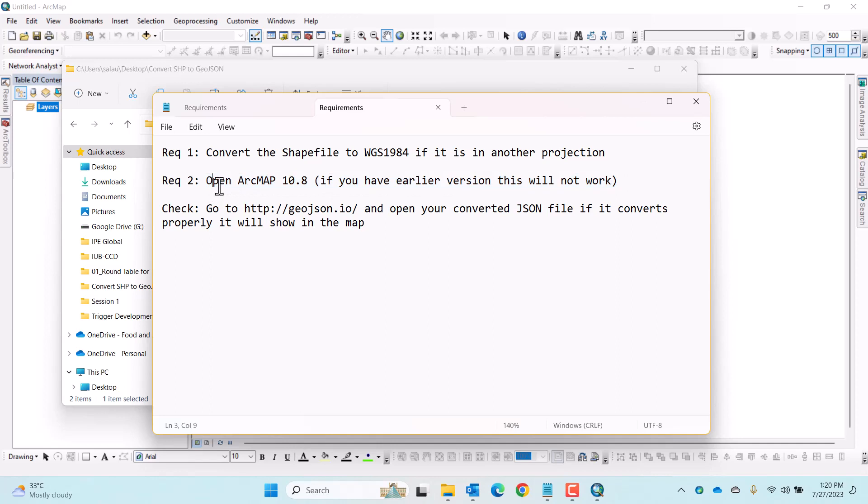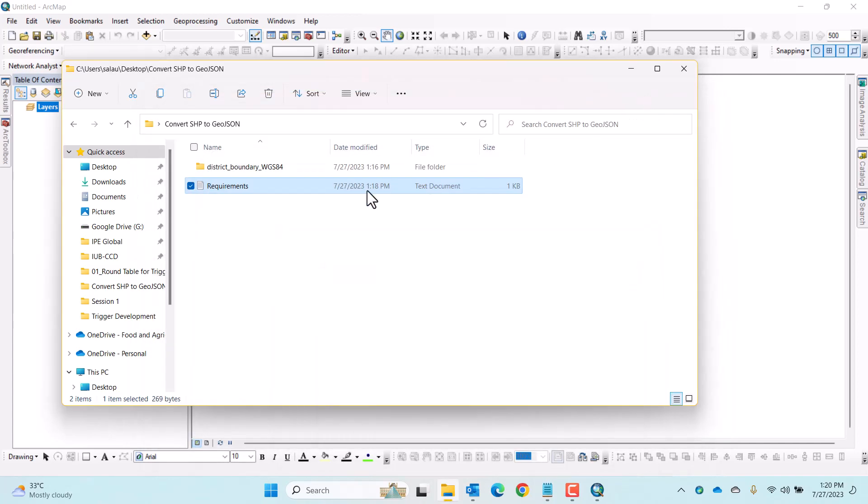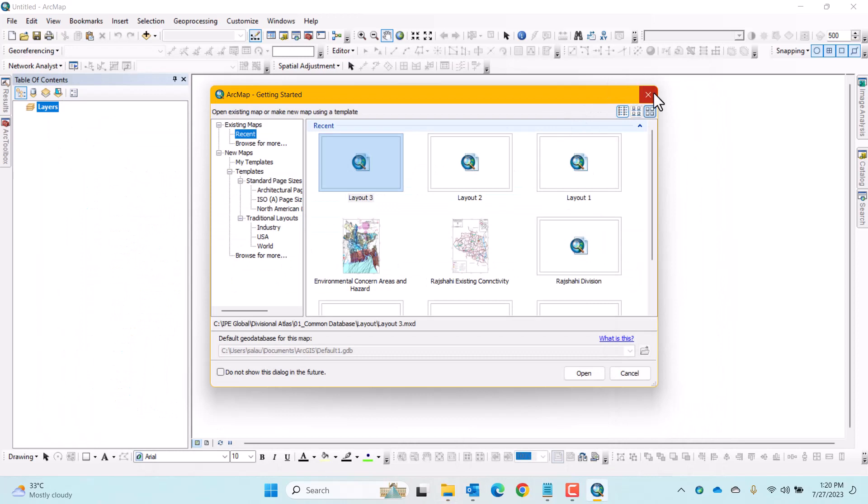After conversion, you have to check by going to www.geojson.io website. Now to convert the ArcGIS shapefile to a GeoJSON file.